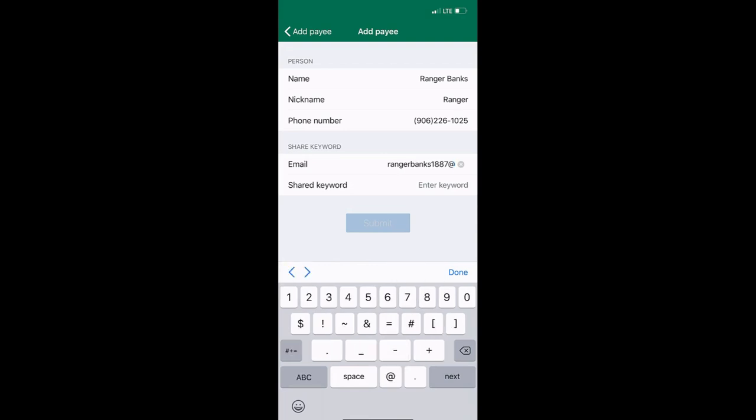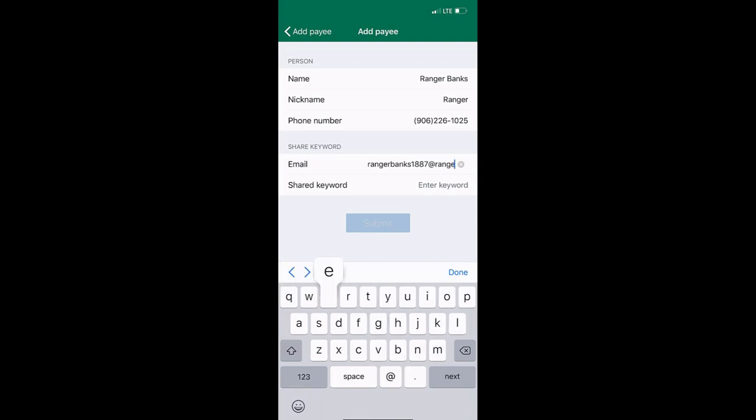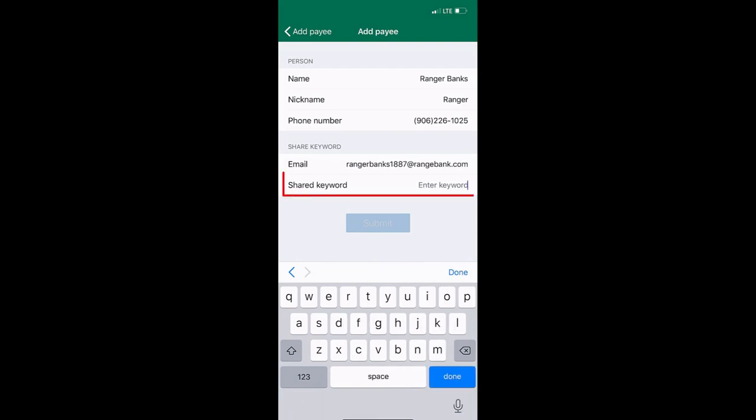Choose a keyword. Keep in mind, the keyword should be treated as a password and should only be shared with the payee.